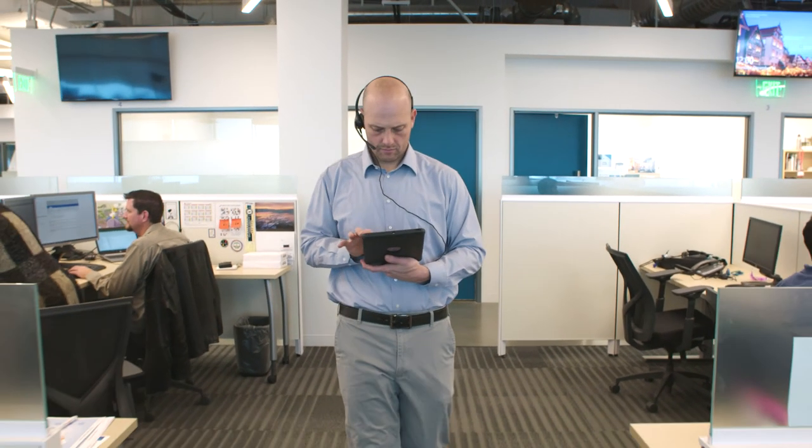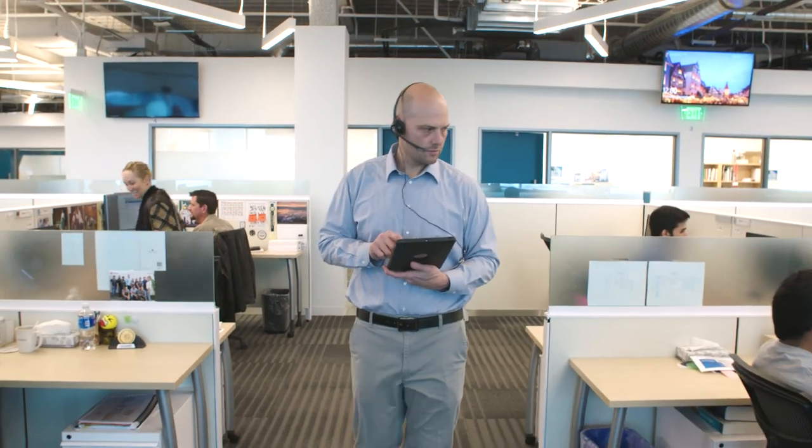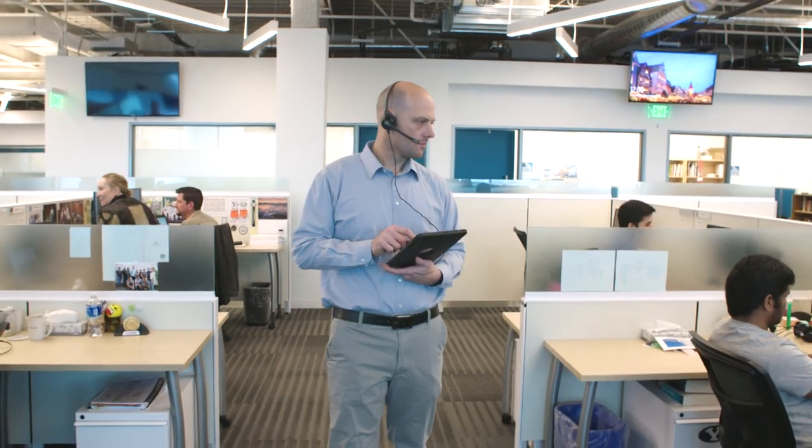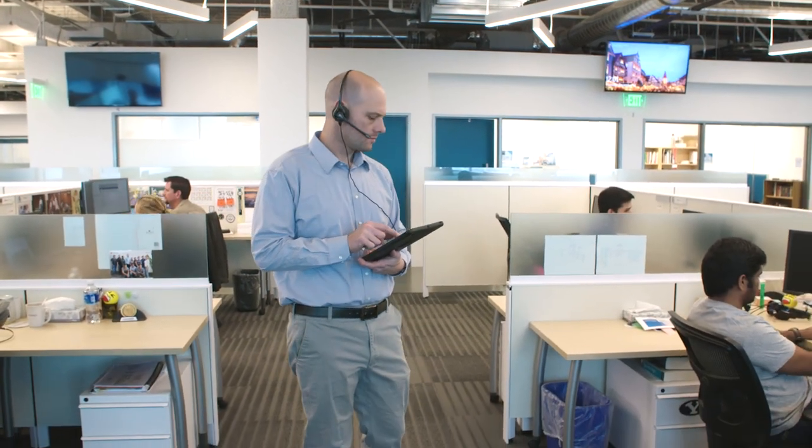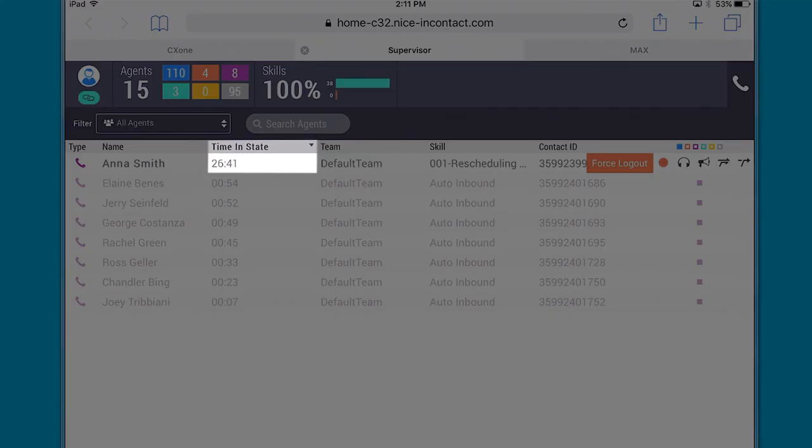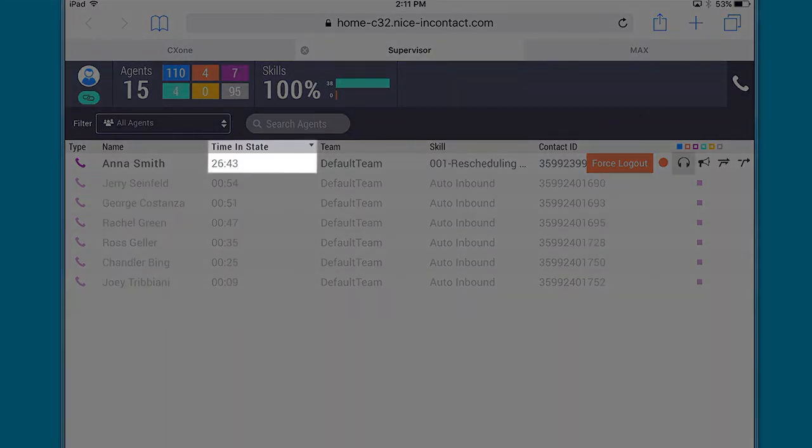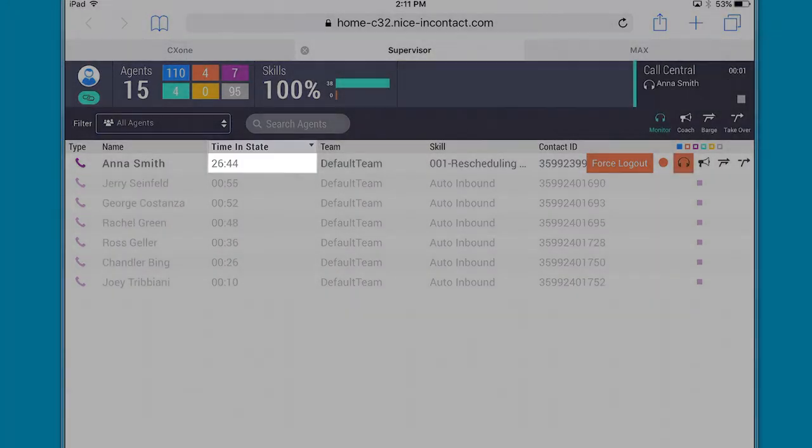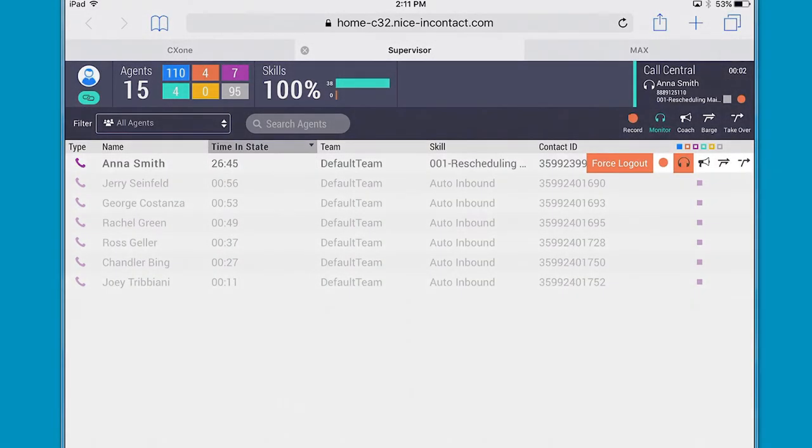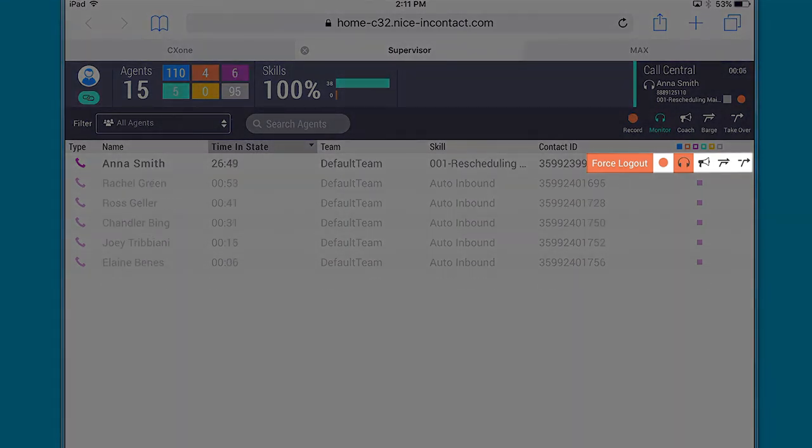Anna's supervisor, in the meantime, has been monitoring agents while on the contact center floor using his iPad. He sees that the handling time on Anna's current call is a bit longer than usual. He could use the built-in controls to monitor or coach Anna, or even barge in or take over the call if he felt his help was needed.